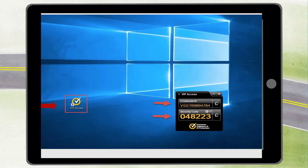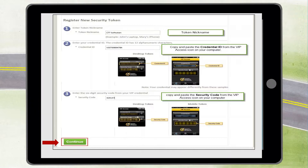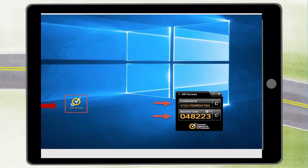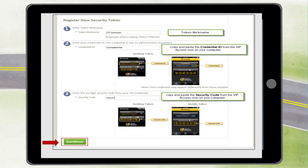Double-click the icon. A small black box with a credential ID and security code will appear — you will need this information soon. Navigate back to the MFA screen on the browser and type in a token nickname; people usually use their name and computer, for example 'Sally's Computer.' Go to the desktop VIP Access app and copy the credential ID into the MFA screen in your browser, then copy the security code into the MFA screen in your browser. Please note the security code expires every 30 seconds, so be aware of that when you are copying the code. Click 'Continue.'